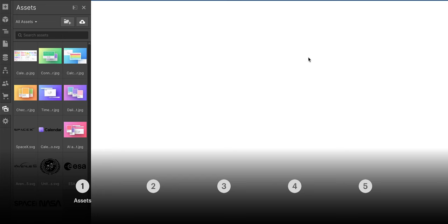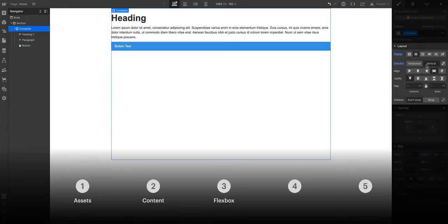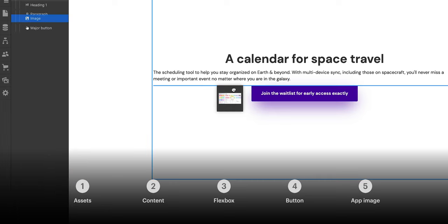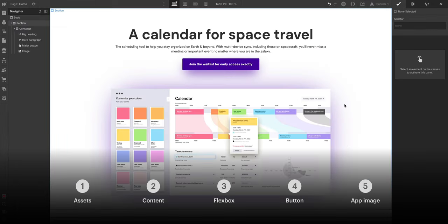We'll first load all our assets, we'll add our content, we'll use Flexbox, we'll style a button using custom CSS, and finally we'll add a product shot of the app itself — a calendar that compensates for changes in space and time, especially as these relate to gravity.